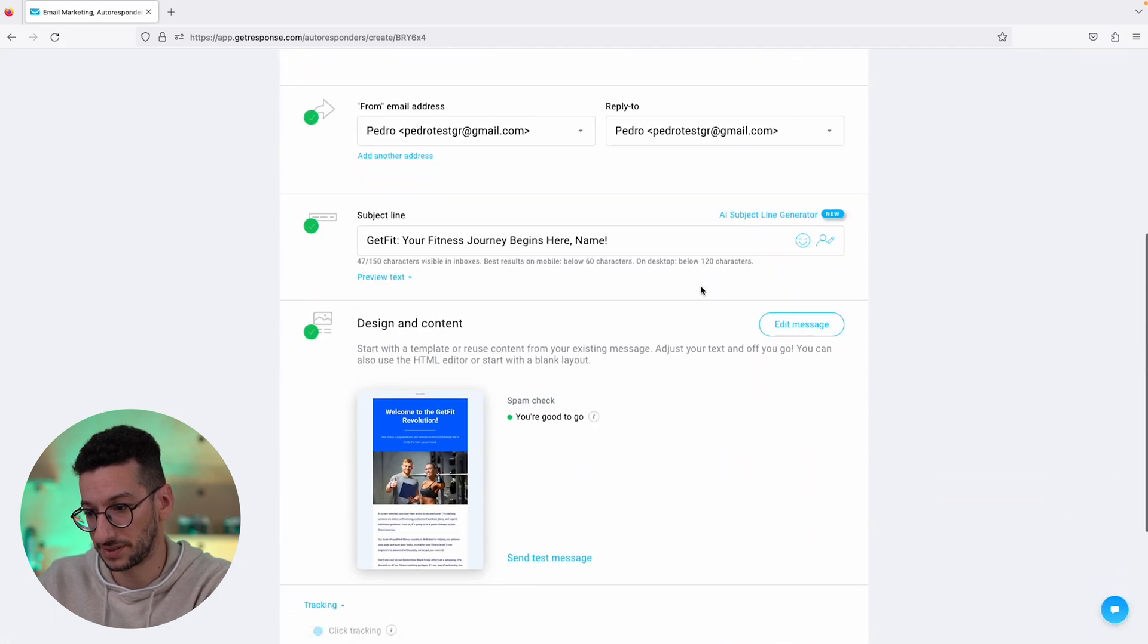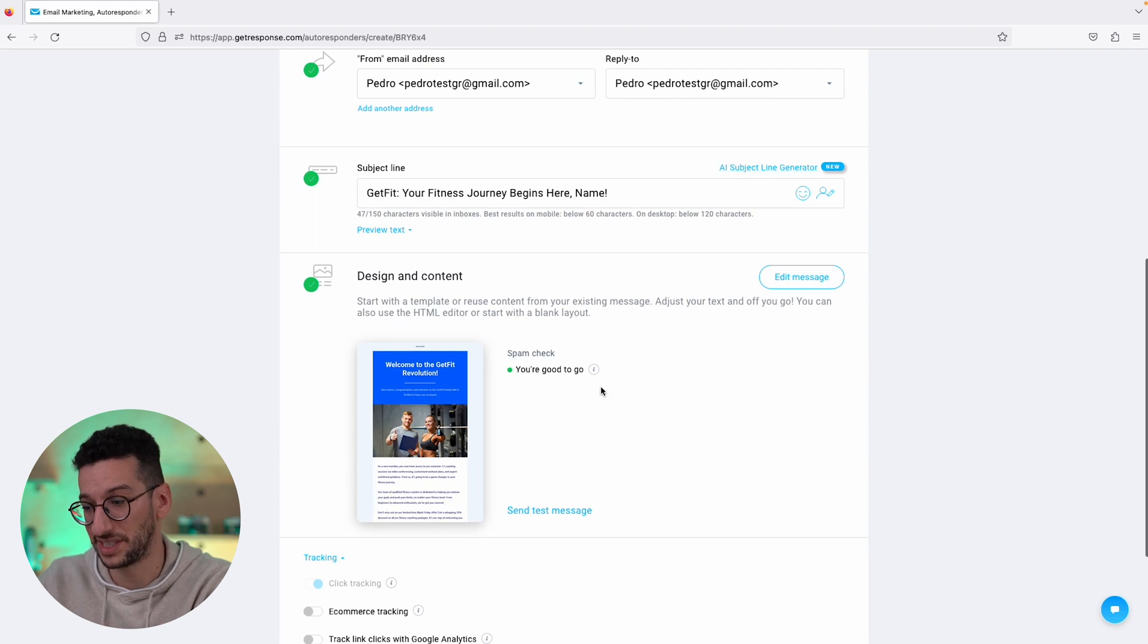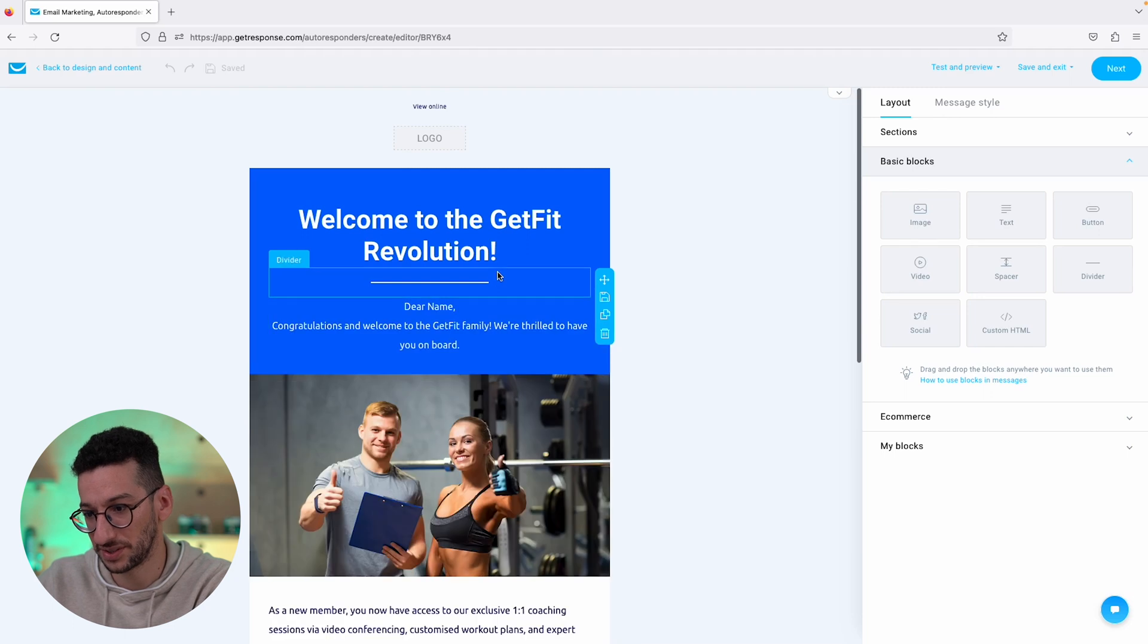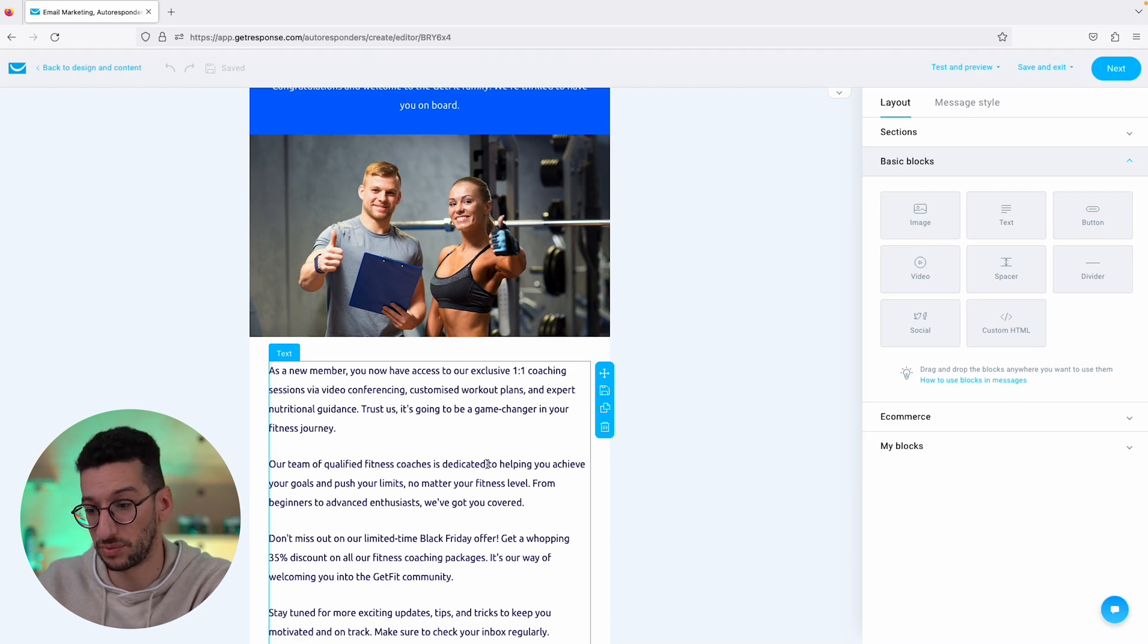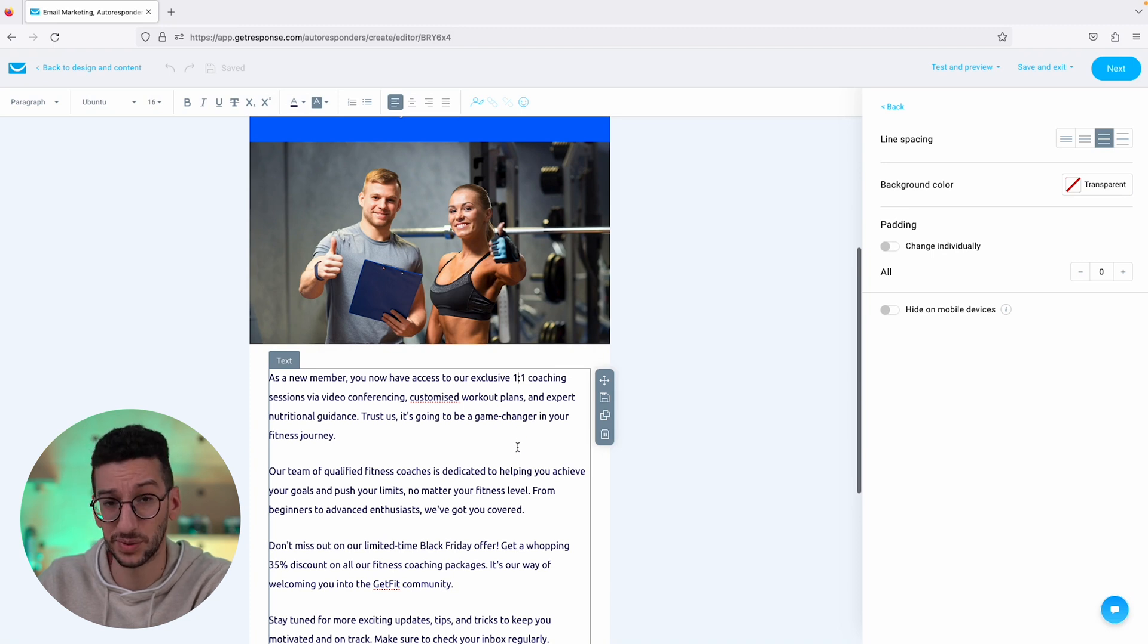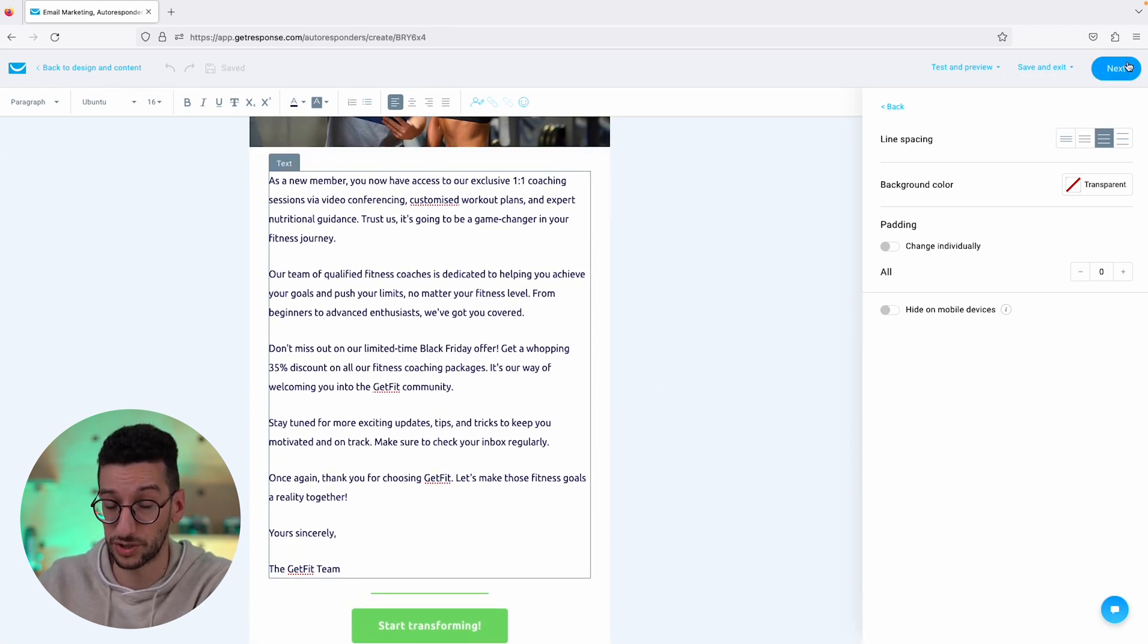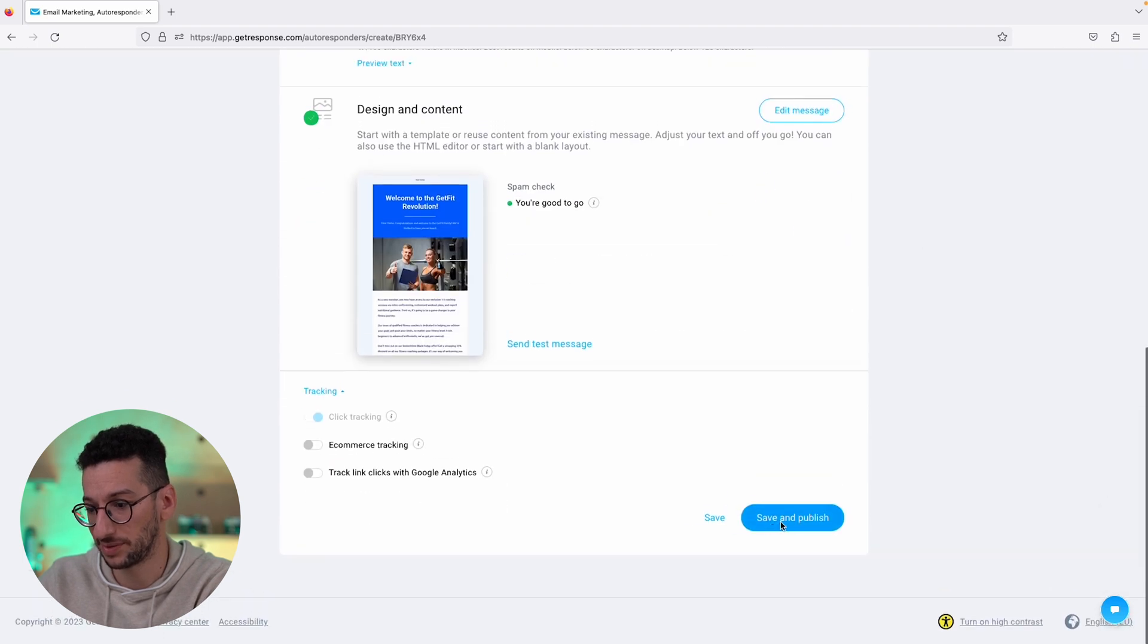Alright, once again you see here that we have a subject line generated and we can also generate more over here with the AI subject line generator. So let's just go to edit the message just to have a look. Come to the GetFit revolution, and you'll see that this copy matches exactly what we wrote. And yeah, one-on-one coaching sessions via video conferencing, customized workout plans and so on, everything that we wrote. And once again, you always have to adopt a copy. This is just very inspirational. And now let's go ahead and save and publish.